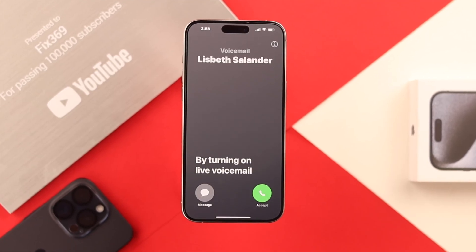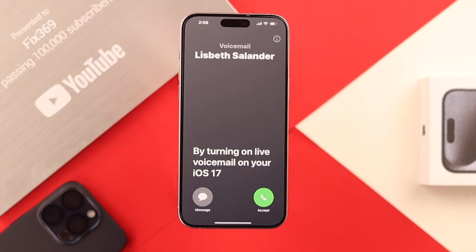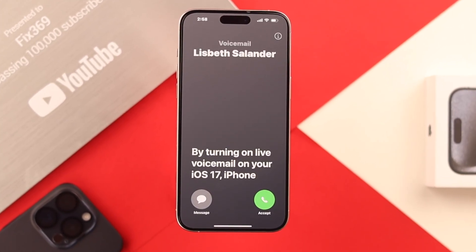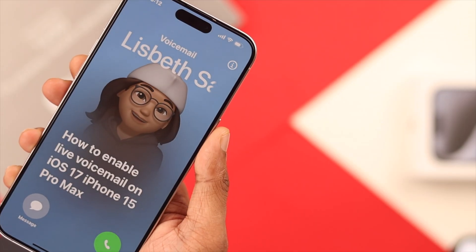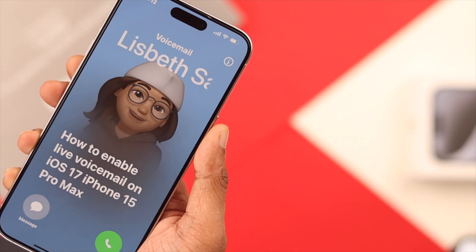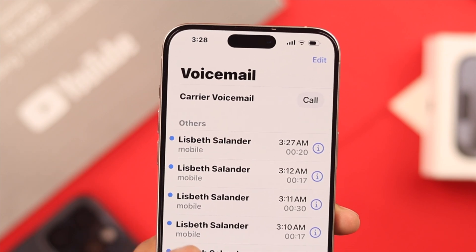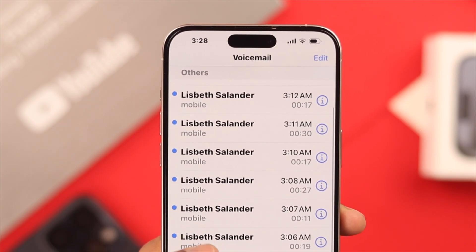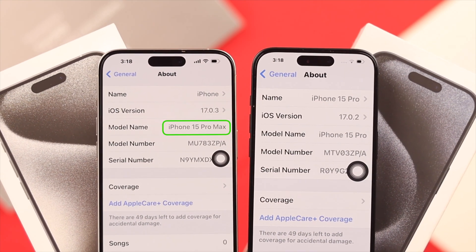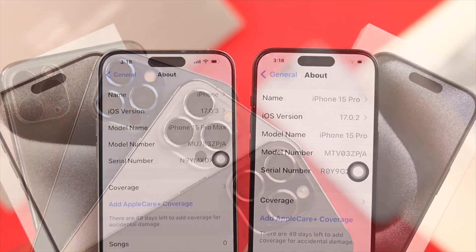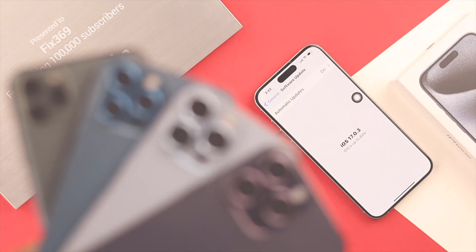By turning on live voicemail on your iOS 17 iPhone, you'll be able to read what the caller is recording in real time. Let me show you how you can enable live voicemail and also from where you can listen to them later. For this video we are using iPhone 15 Pro Max, but this will work on any iPhone running on iOS 17.